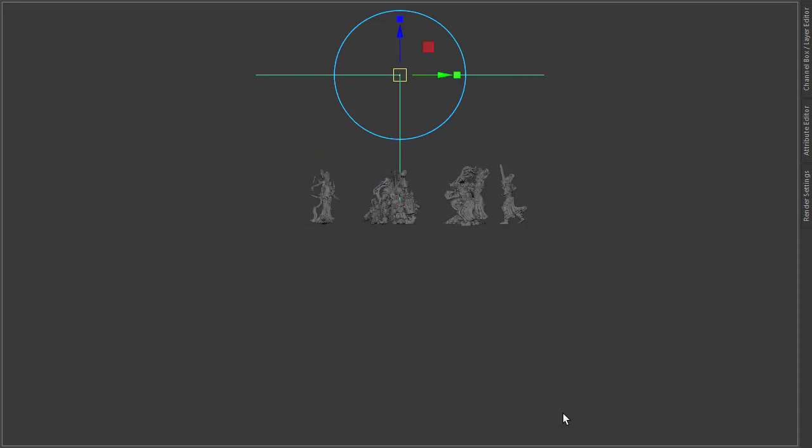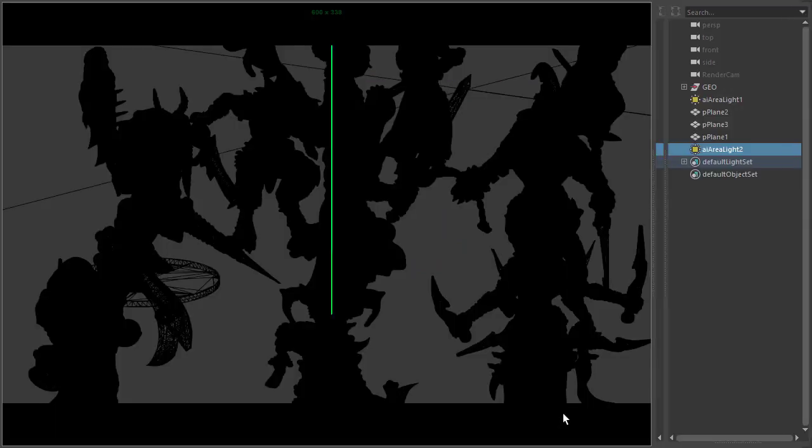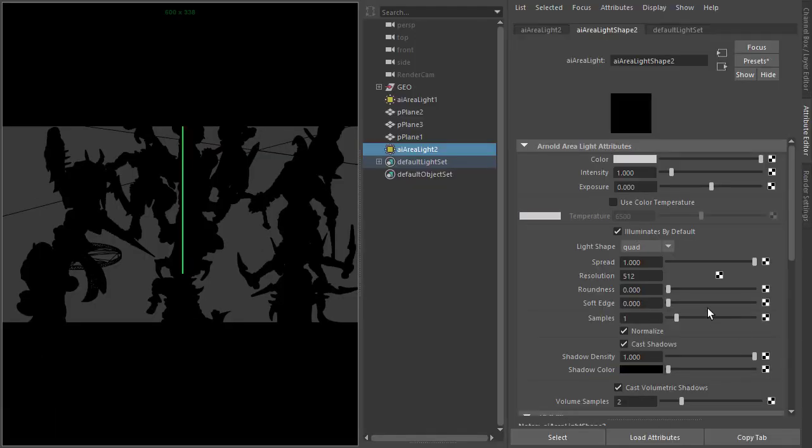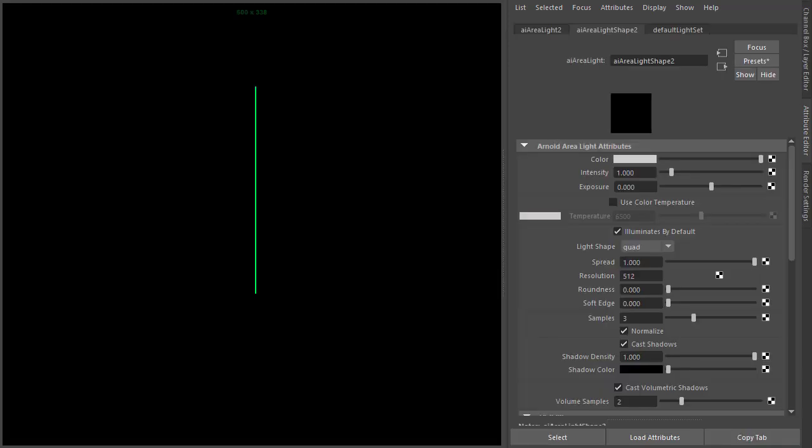So something like that, and then we want to make sure I've got three samples - area light samples for the quality shadows. It's dark at the moment because our exposure isn't high enough, so let's just increase that by 20.